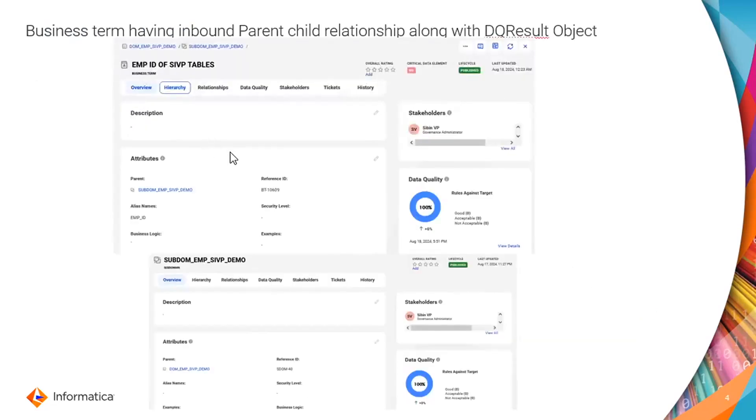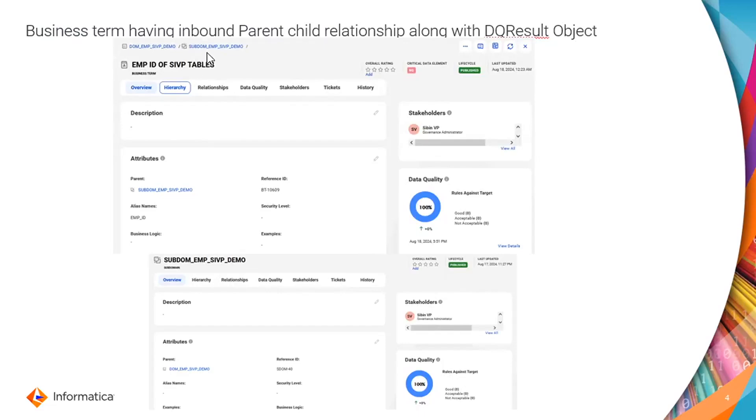And this is an example for a business term having inbound parent-child relationship along with a DQ result object. We have a DQ result object here and the parent-child relationship you can see here. The subdomain is a parent and business term is a child, and subdomain is a child of a domain.